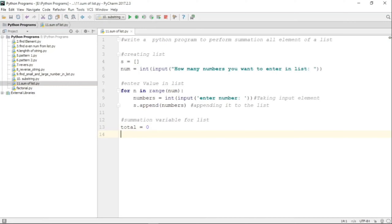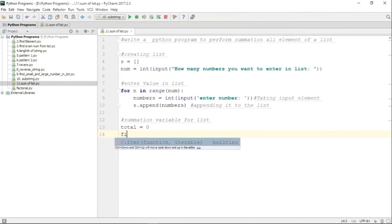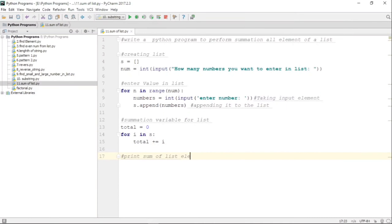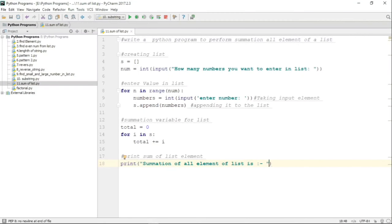Now we will perform the summation. We use a summation variable called 'total' with an initial value of zero. We take one element at a time and add it to 'total' using a for loop: 'for i in s: total += i'. That means each element from the list is taken one at a time and added to 'total'. First total is zero, then it becomes i, then the next element is added, and so on. Finally, we print: 'Summation of all elements of the list is equal to total'.